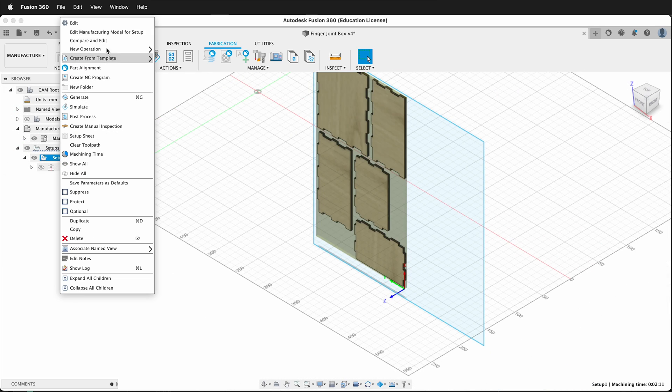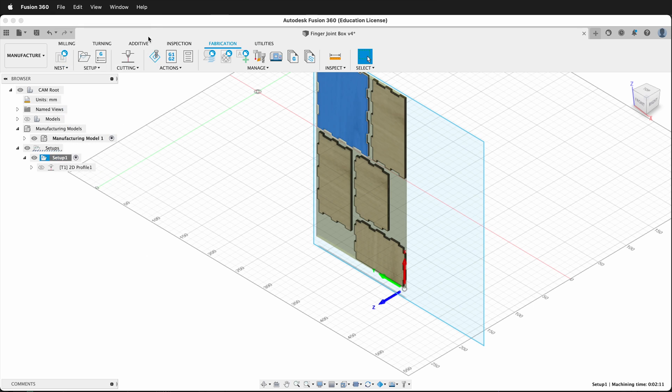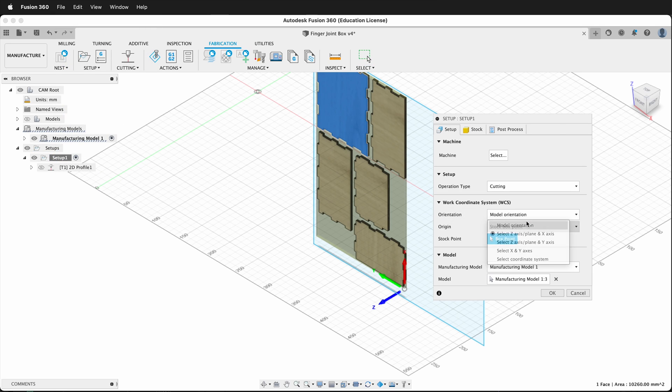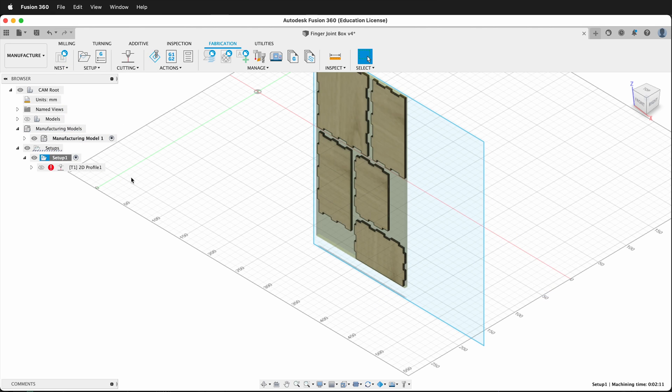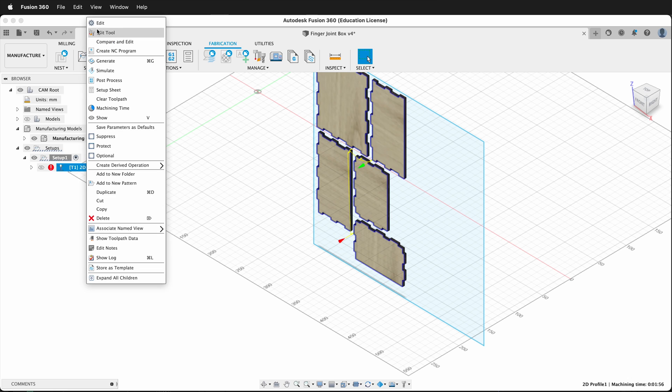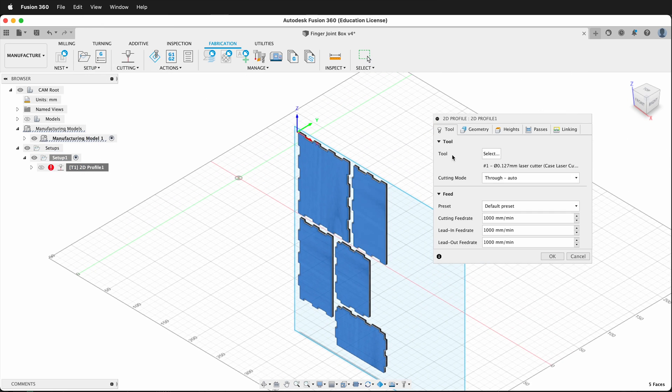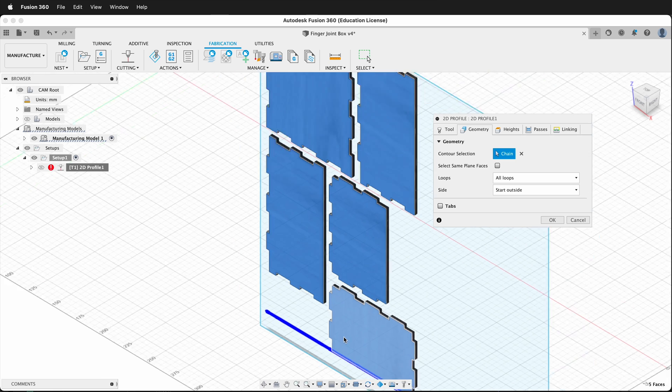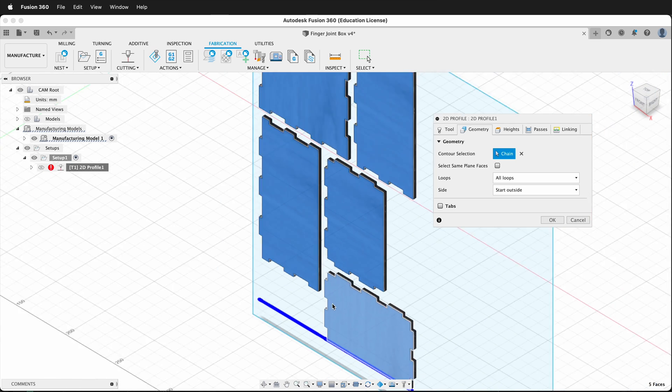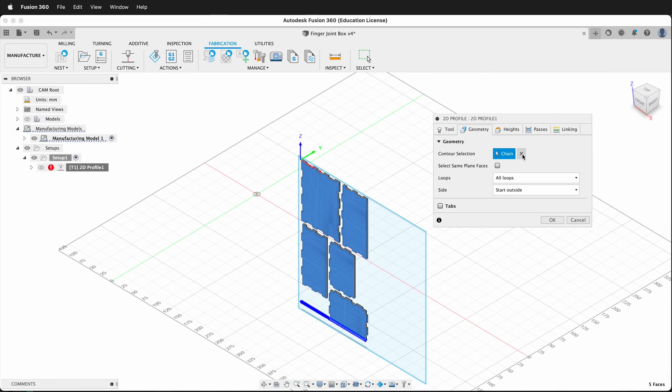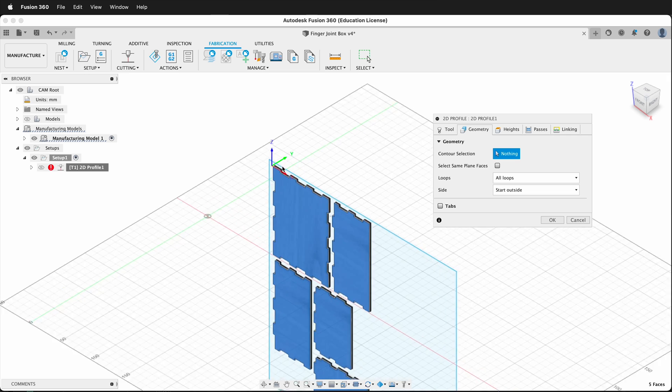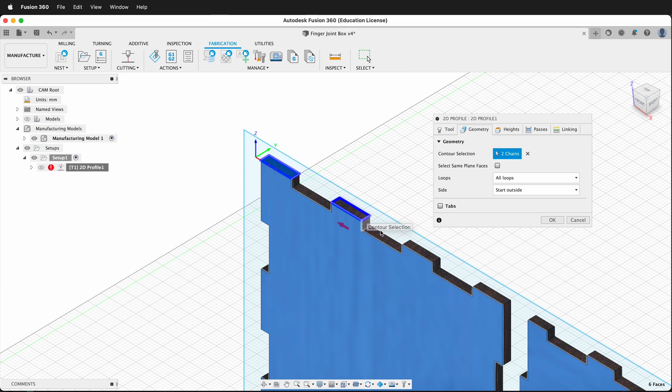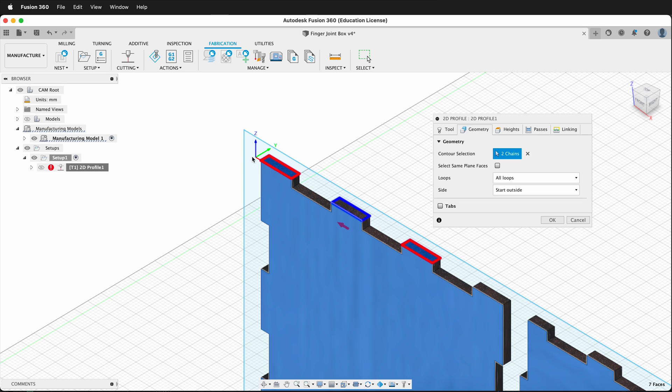If I went back and edited that setup to be model orientation, it's going to give me an error right here. Then I can edit that 2D profile. And if we look at the geometry, notice it's trying to cut straight down through all the pieces. I could delete that geometry, and if I wanted to, I could cut these pieces out if for some reason this is what I wanted to do. But notice the Z-axis is pointed this way.